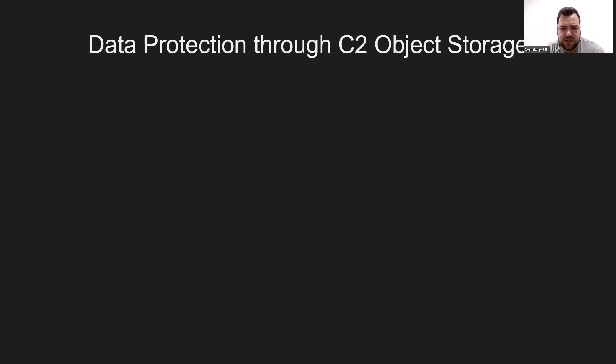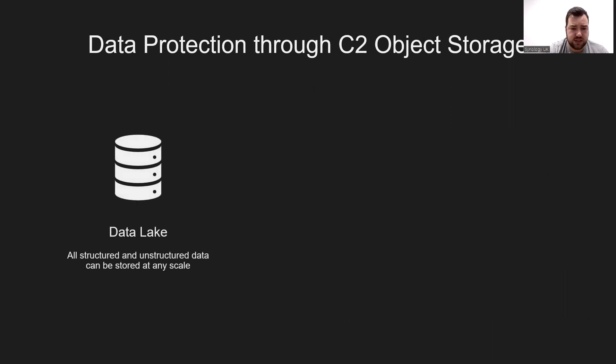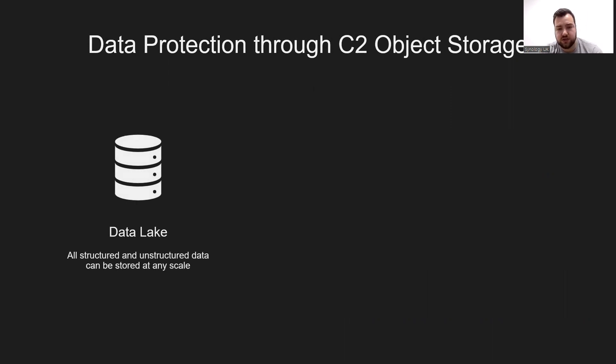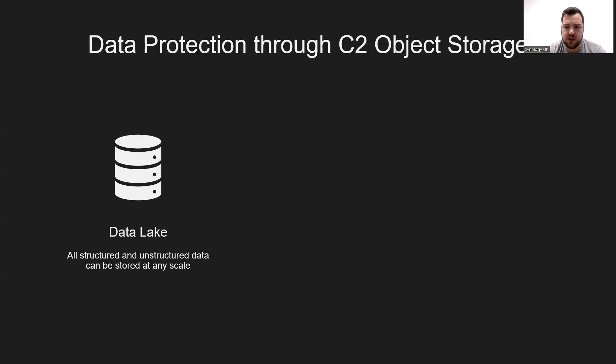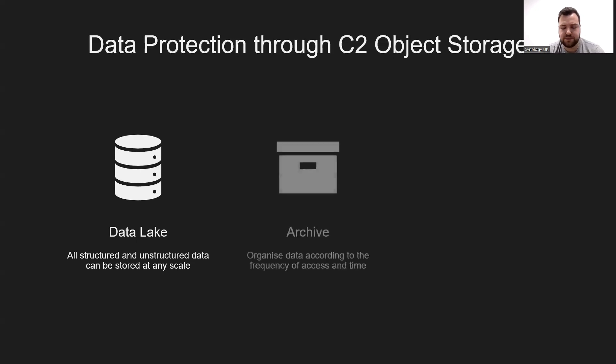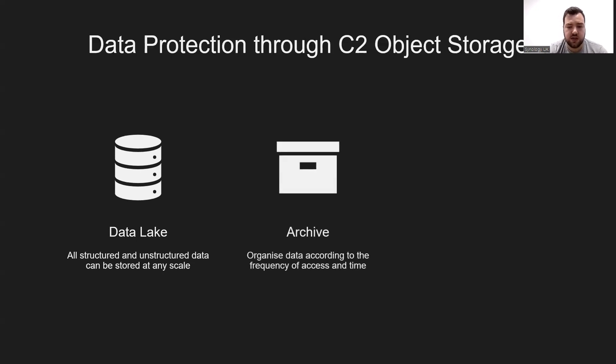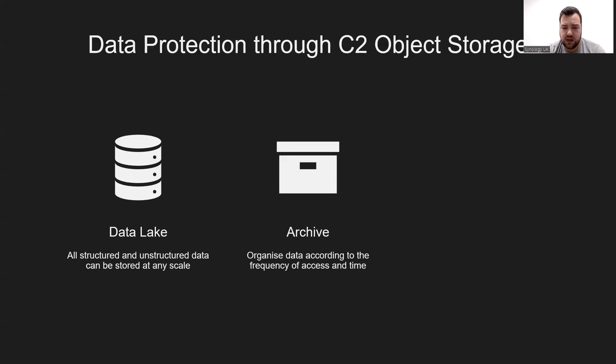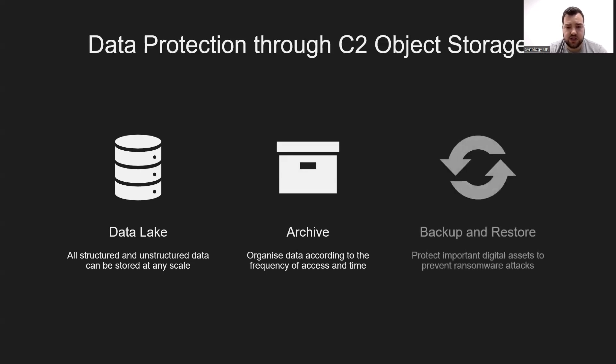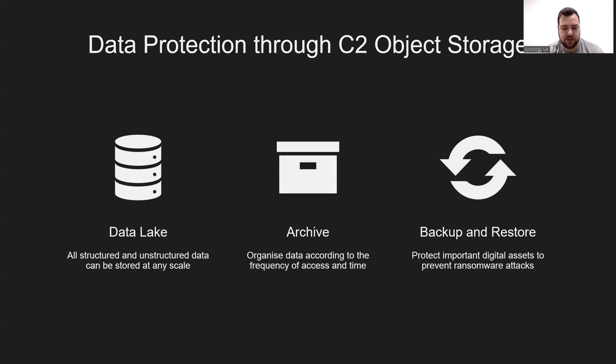So where does C2 Object Storage fit in? In terms of data protection, building a data lake allows organizations to house all structured and unstructured data at any scale without first establishing a data structure and enables organizations to perform a variety of different types of data analytics. Enterprises can organize data according to the frequency of data access and the time it will be retained. You can do this through an archive. And then, of course, you can use it as a backup and restore destination to protect important digital assets of the enterprises to prevent cyber attacks such as ransomware.